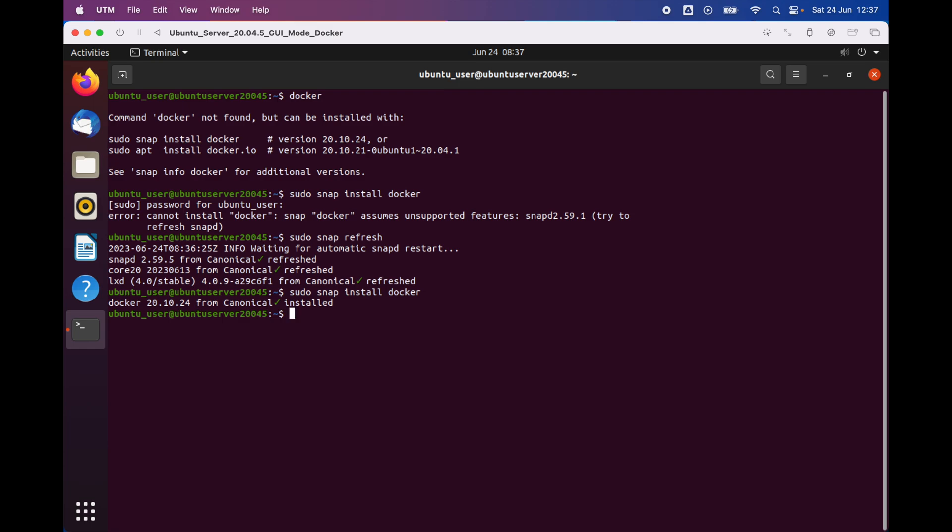We'll confirm it by doing the following command: 'docker version' and enter. As you can see, Docker is installed successfully.